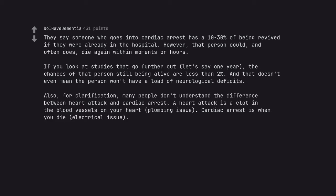Also, for clarification, many people don't understand the difference between heart attack and cardiac arrest. A heart attack is a clot in the blood vessels on your heart, plumbing issue. Cardiac arrest is when you die, electrical issue.